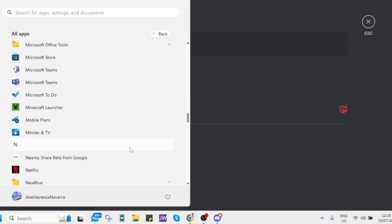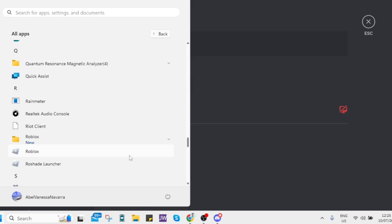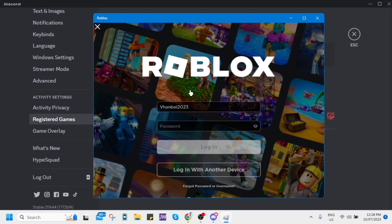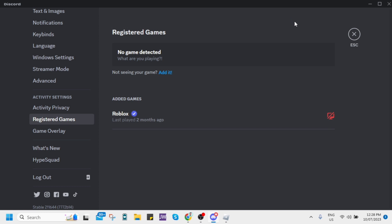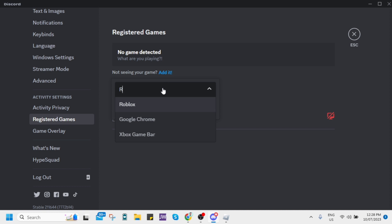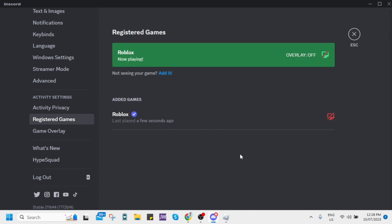Now let's open the Roblox game. As you can see in registered games, we need to add it here. Type Roblox and then click on add game. Now you can see Roblox is playing.